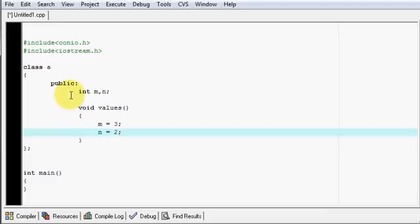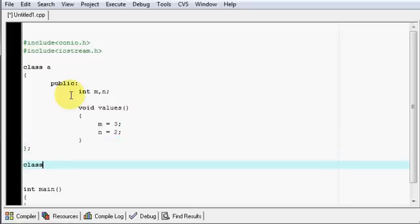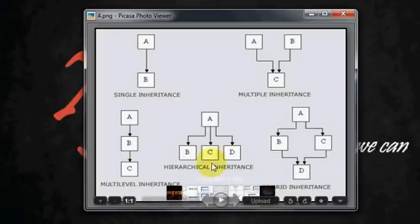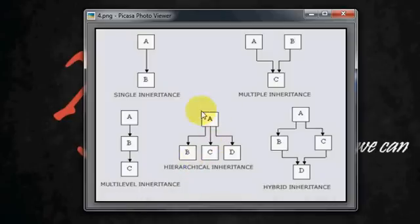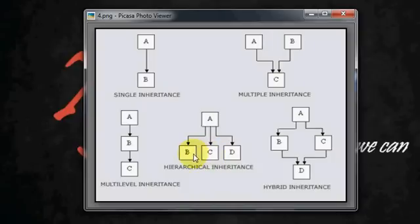Now we need to go for another class — class B. In hierarchical inheritance, the values in A can be accessed by B and C and D. C cannot access the values written in B, but B can access the values written in A, and C can access the values in A. So according to that we will write a program.